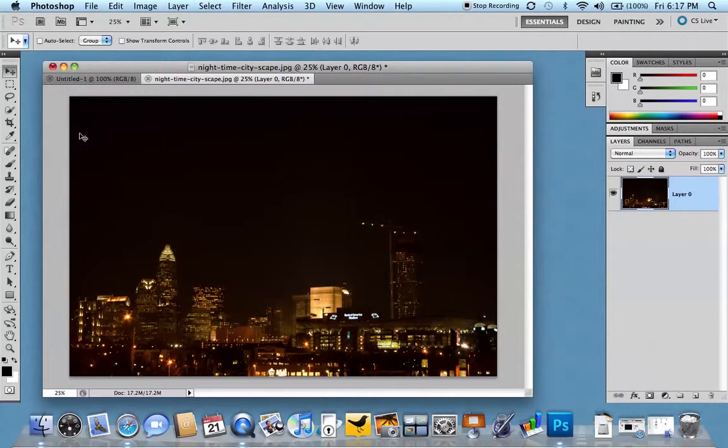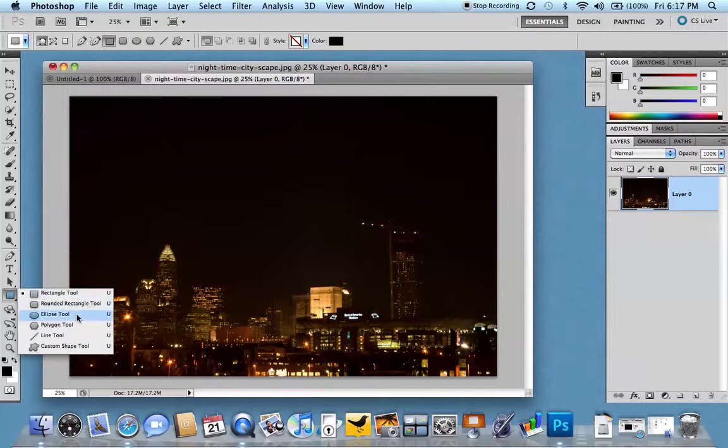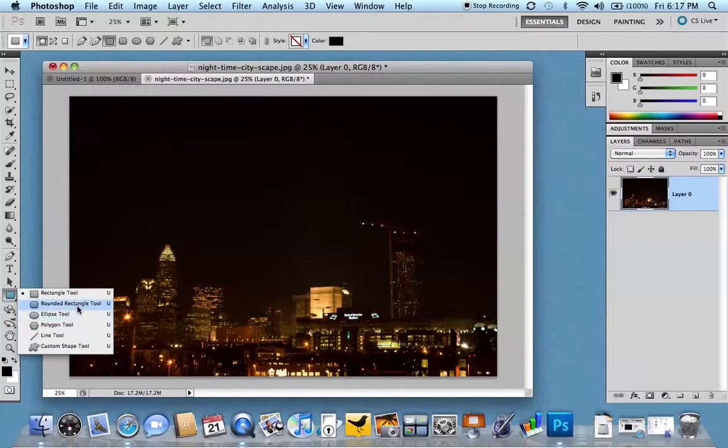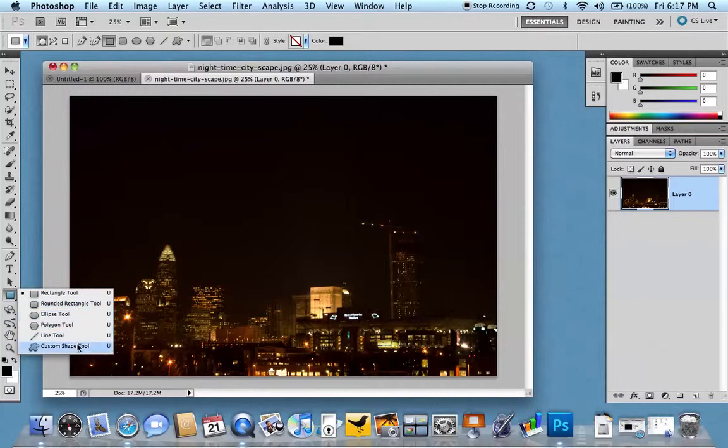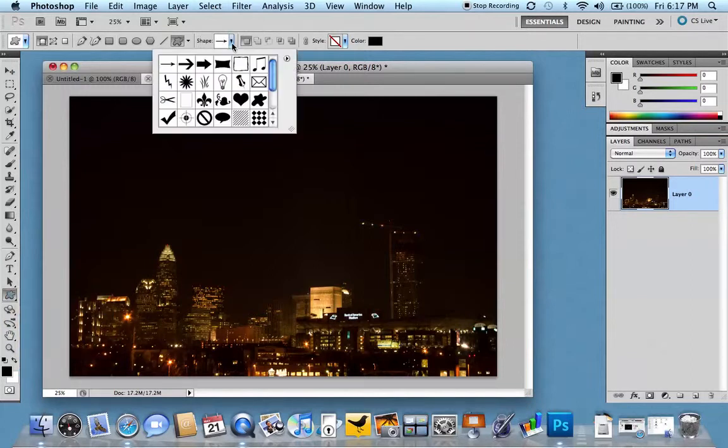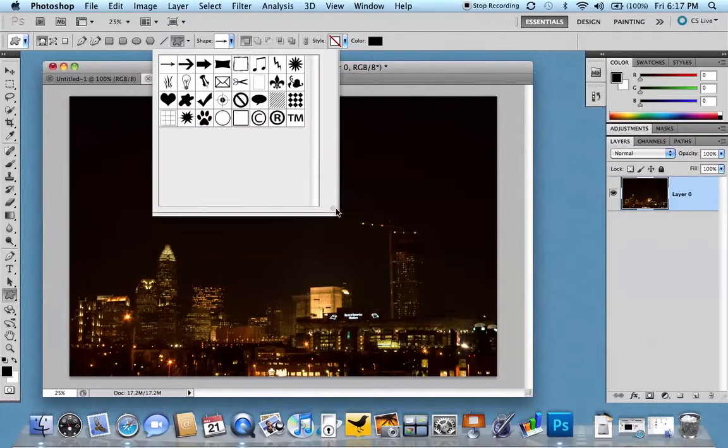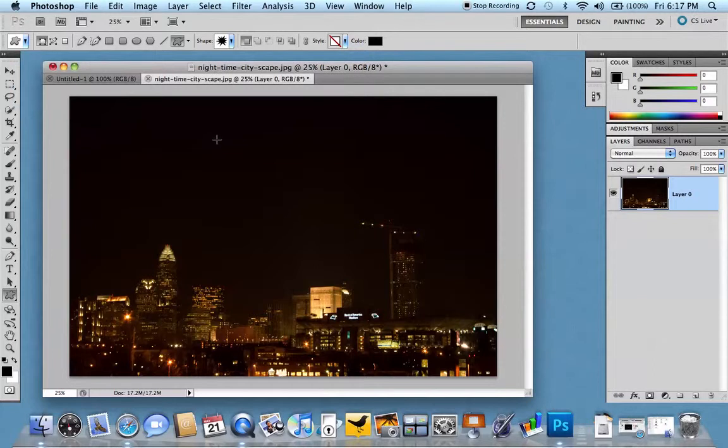Then we'll go directly into our custom shape tool and come down here. And we do have rectangle or ellipse polygon tools that we can use as well, but we want a custom shape. And we'll come and select the custom shape dropdown here. And we'll select, we'll just go with this one here.